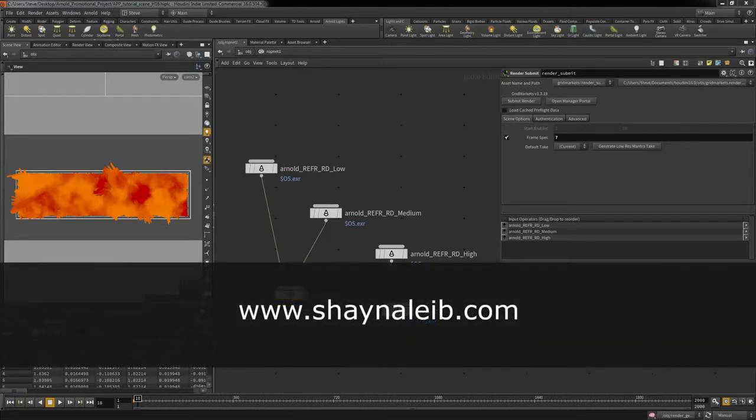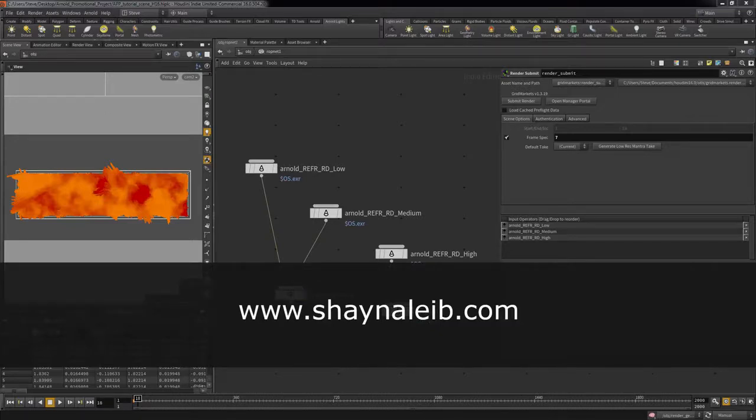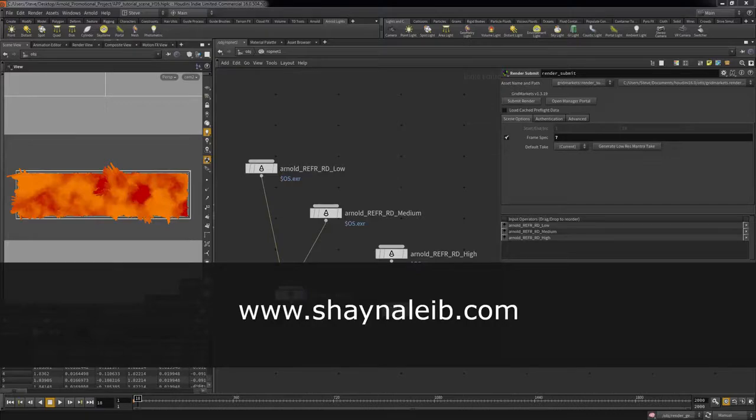Finally, I wanted to give a quick reference to Shana Leib, the artist whose work inspired this project. You can find more of her work at her website.